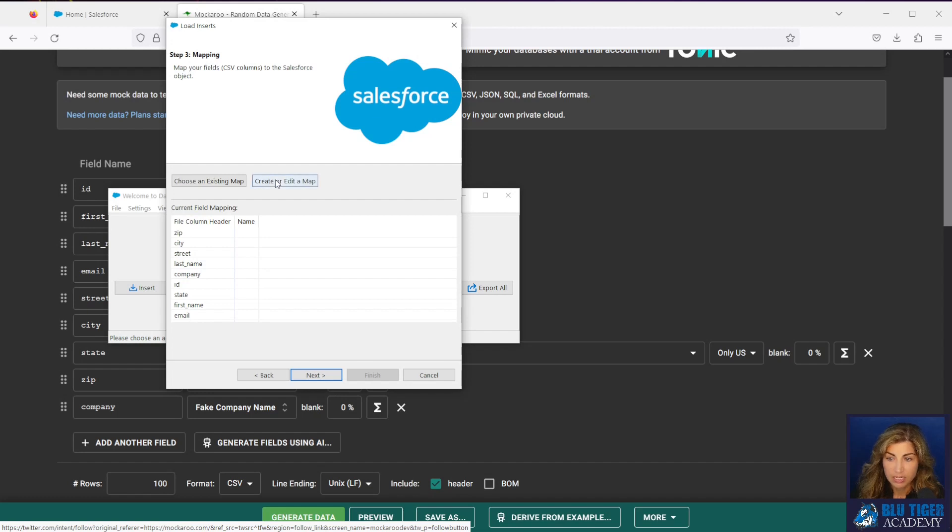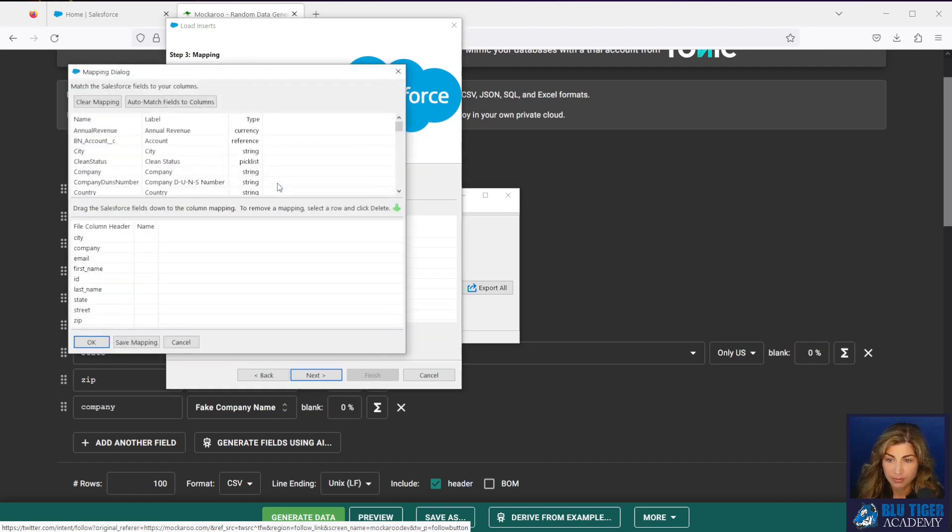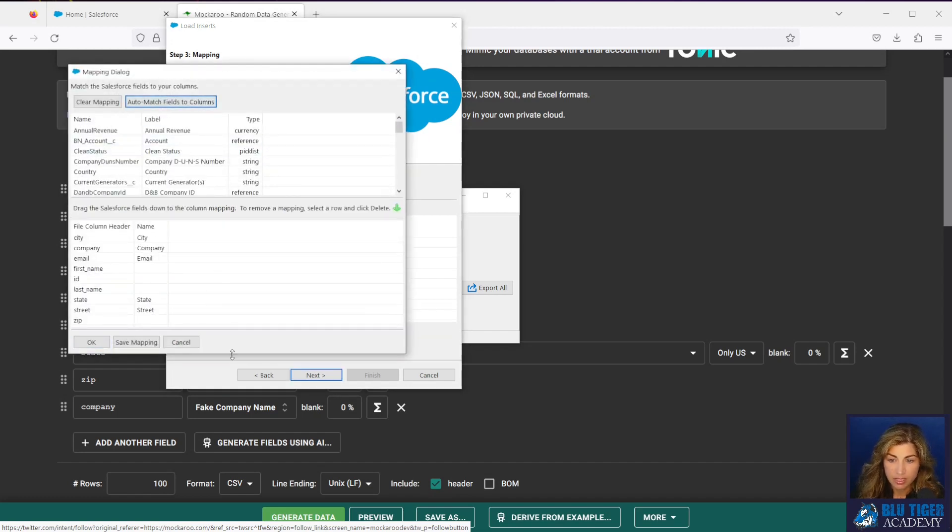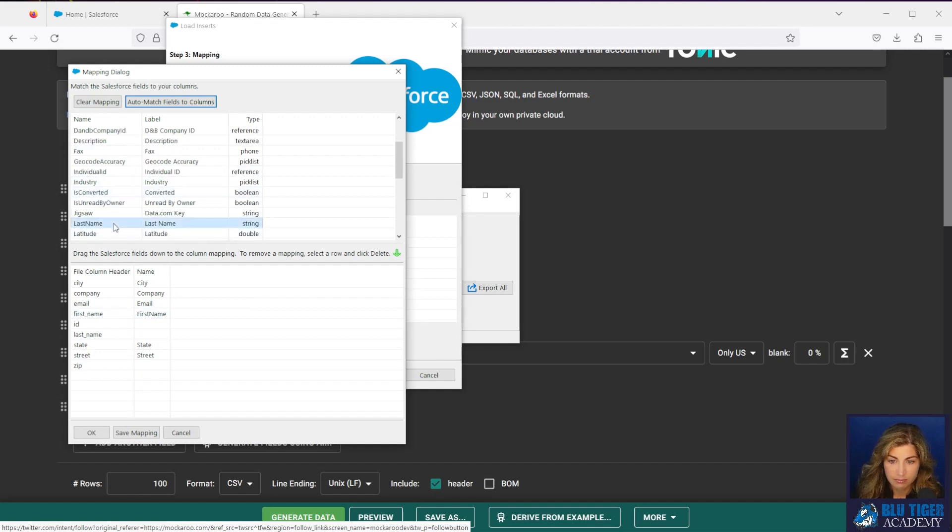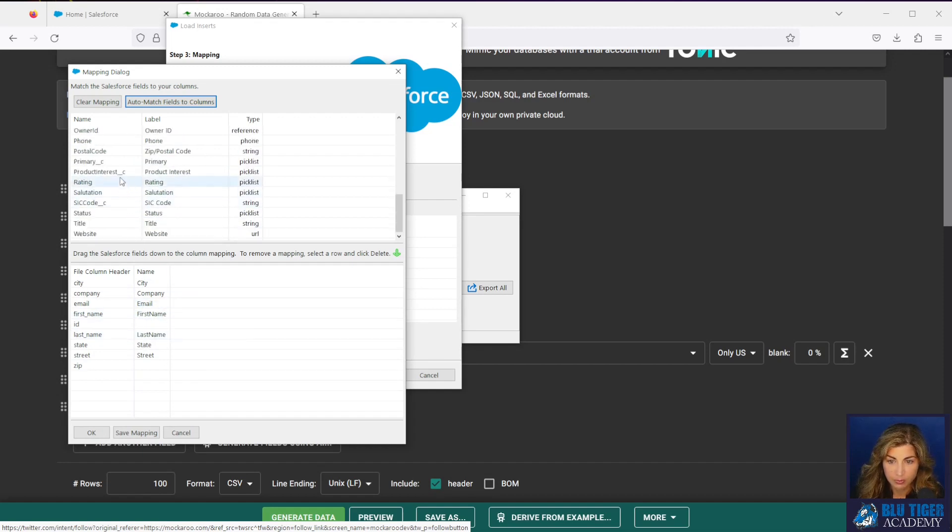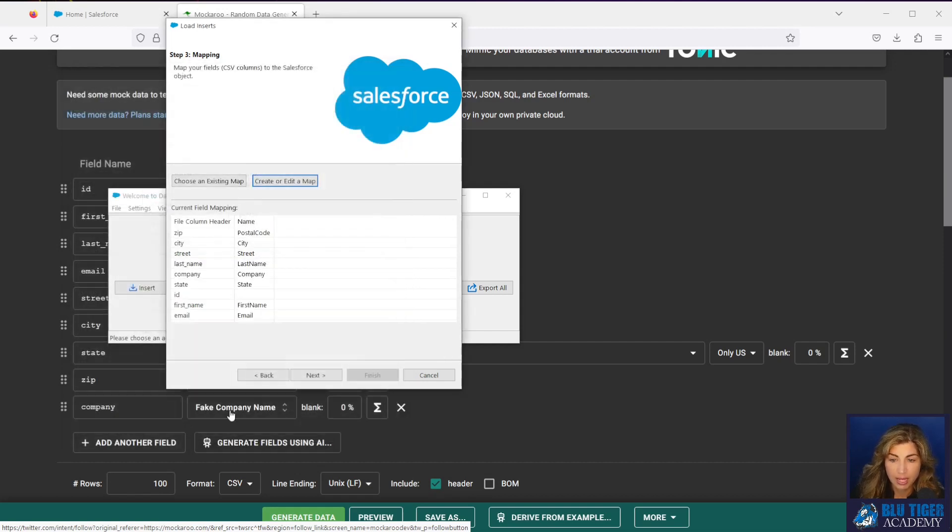And now we need to map. I'm going to auto map the fields and then I'm going to check out and see how well it mapped on its own. So I need to go ahead and map first name and last name, and then my zip code. Okay, so that's all my columns mapped.